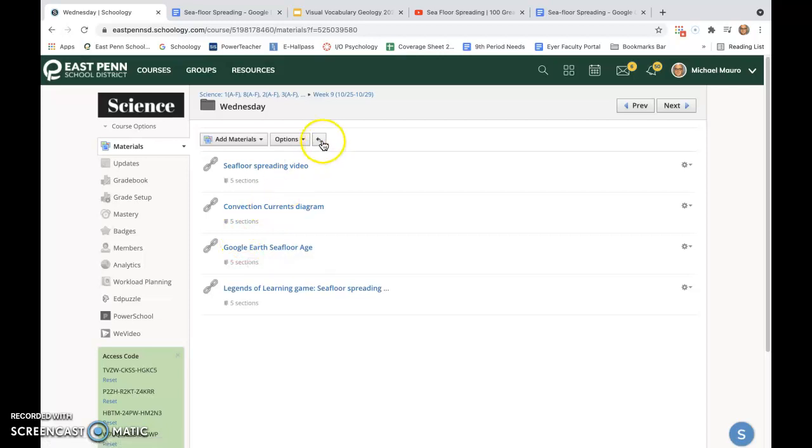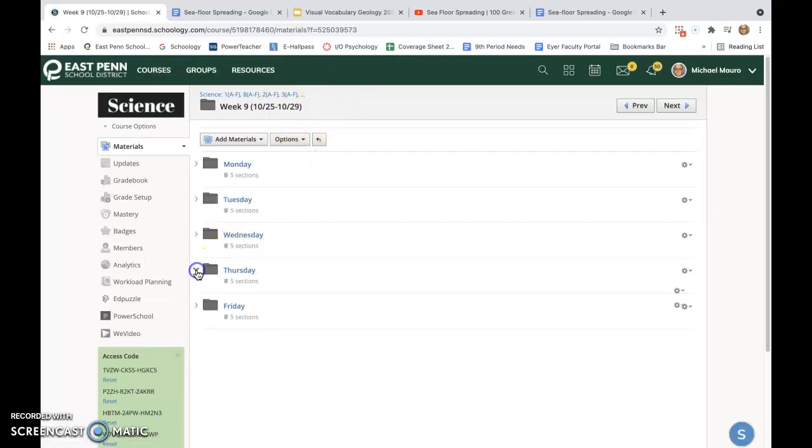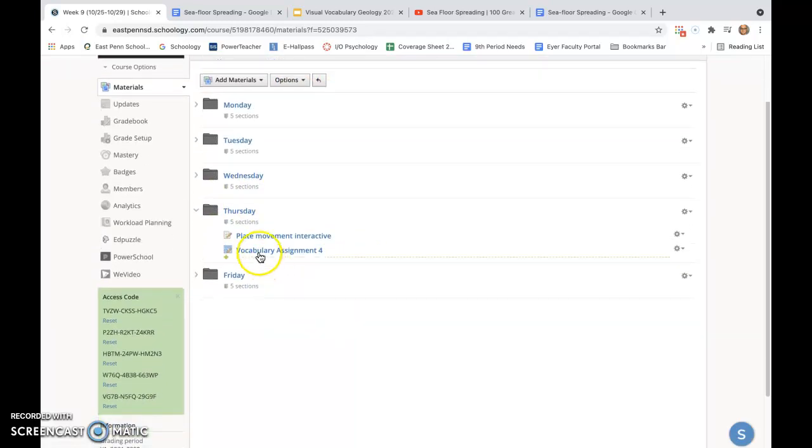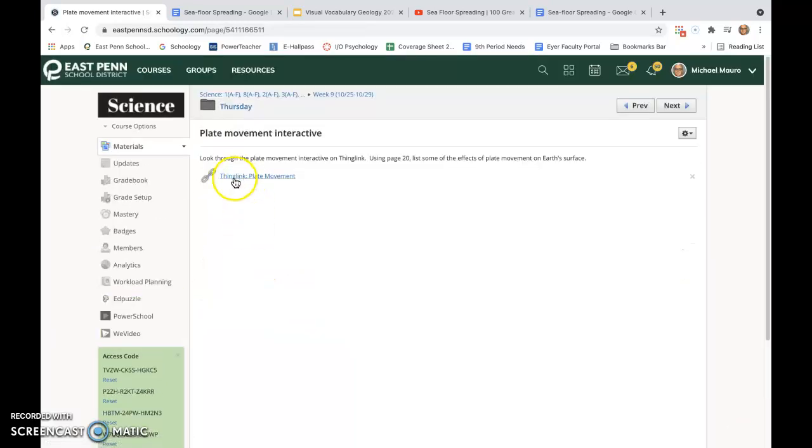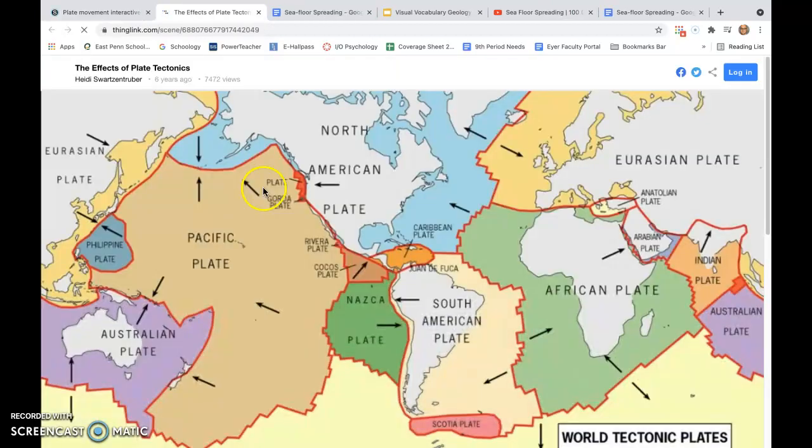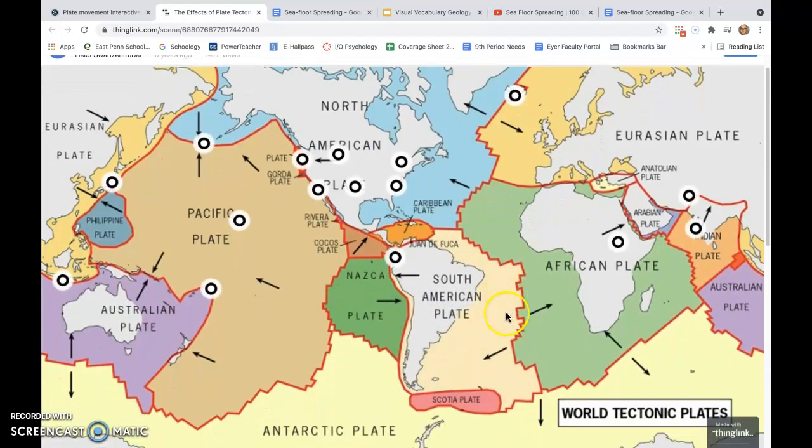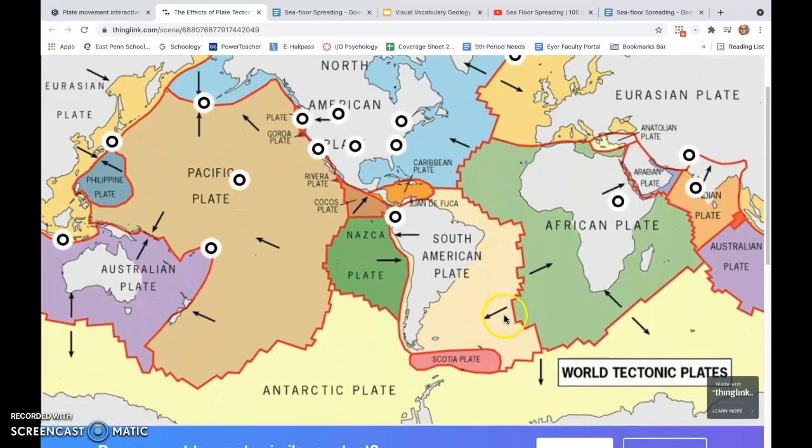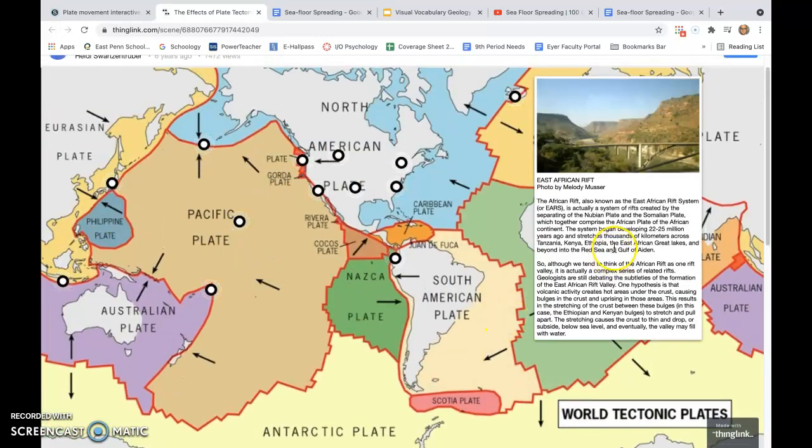Let's hop over to Thursday. Thursday is gonna be pretty easy. I've got a plate movement interactive here and then we're going to use page 20 to list some of the effects of plate movement on Earth's surface. We'll be able to use this to answer those questions.